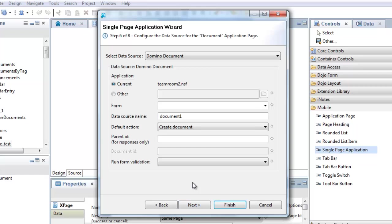On the next two wizard pages, I will configure options specific to a document viewer page. First, I choose the form to use.